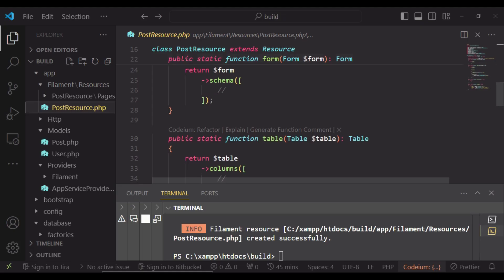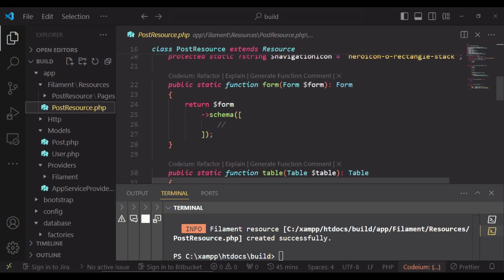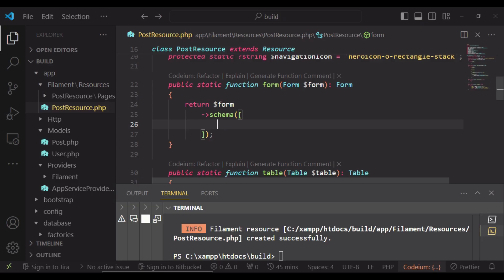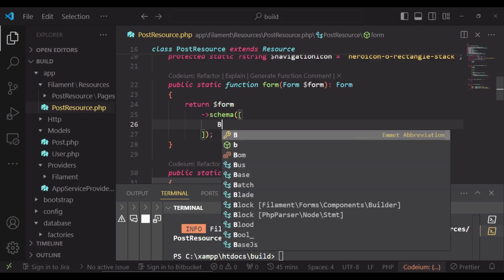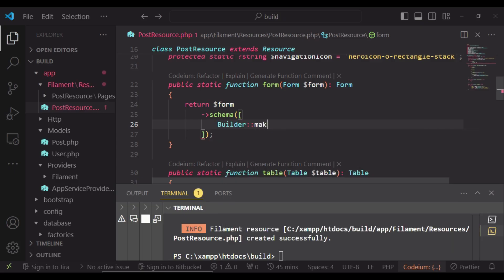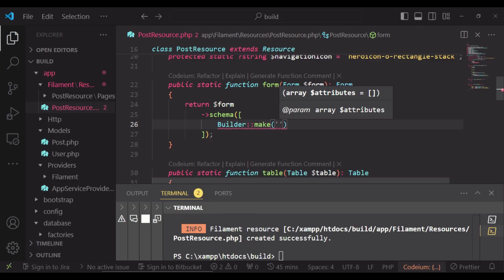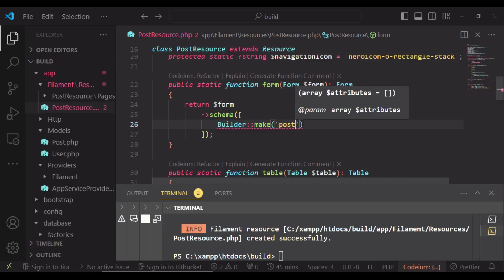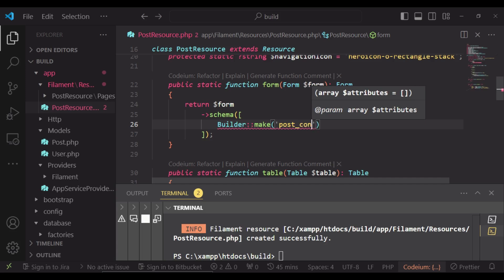So we will go into app/filament directory and then go to PostResource file. And here where we have the form schema, we will pass in the builder. So we will have Builder::make. In this case now, the name of the JSON column that we have in our database, so in this case, post_content.